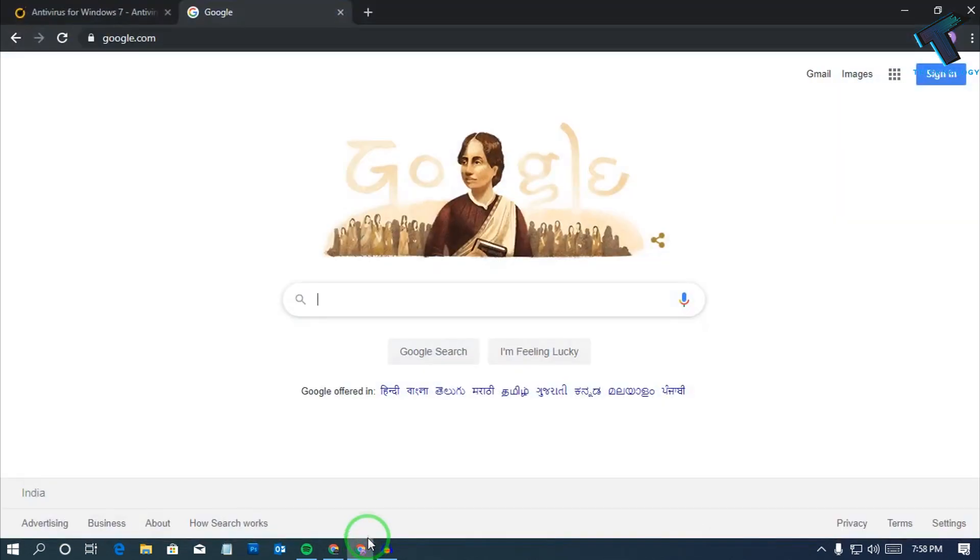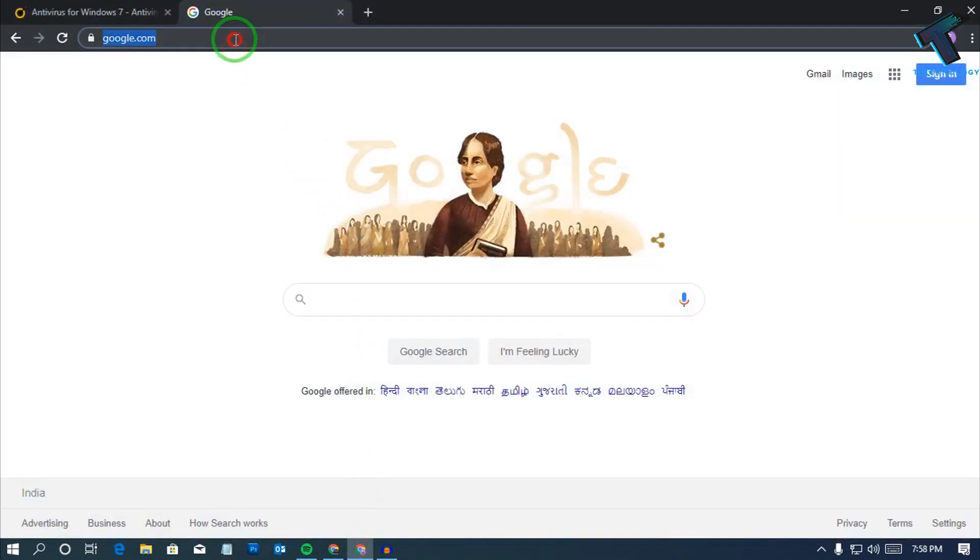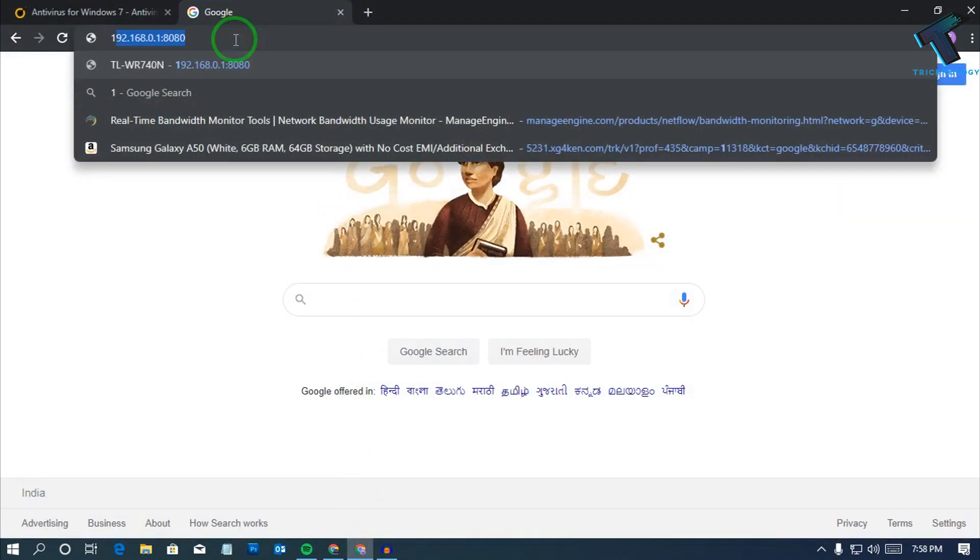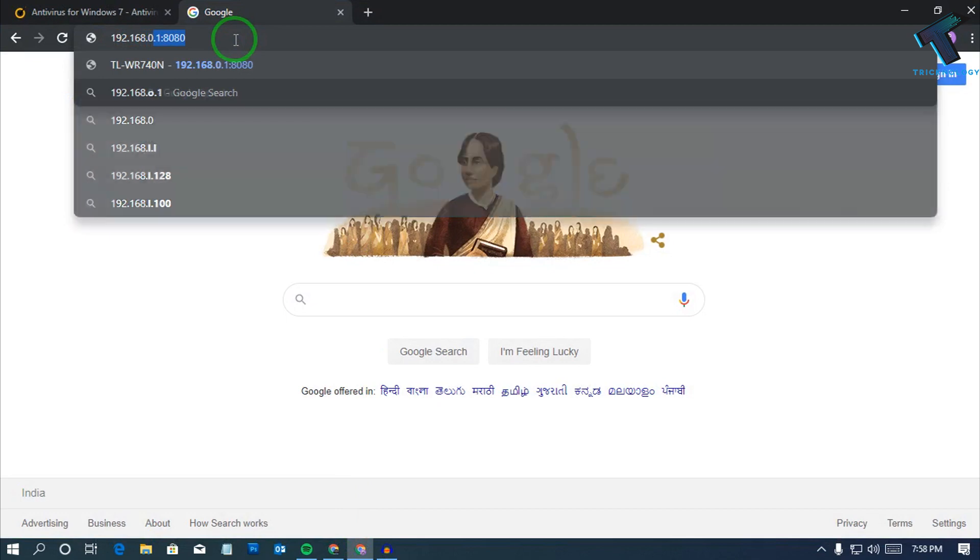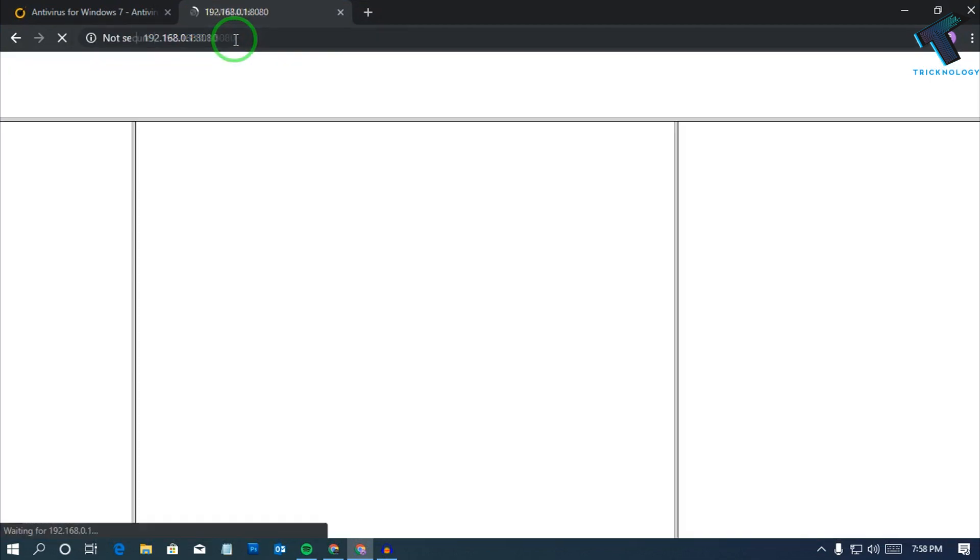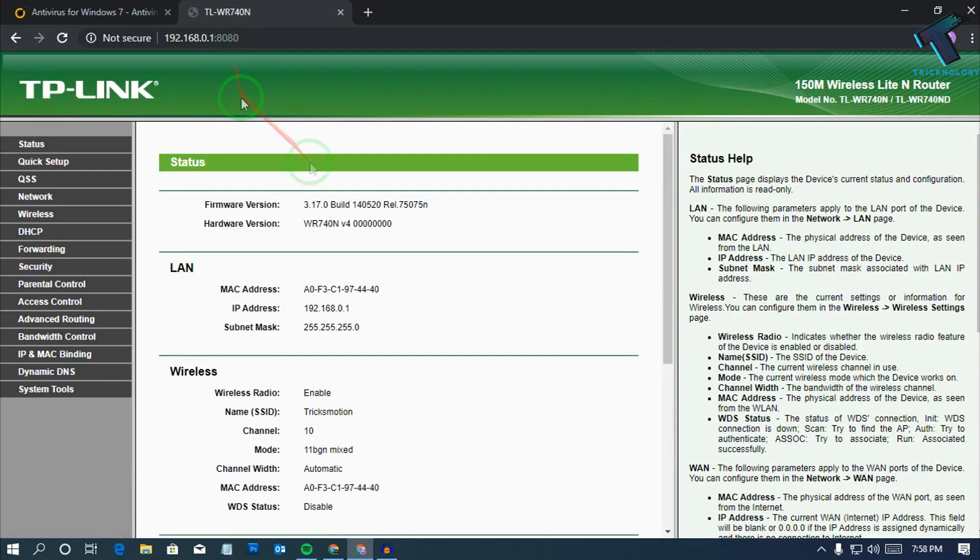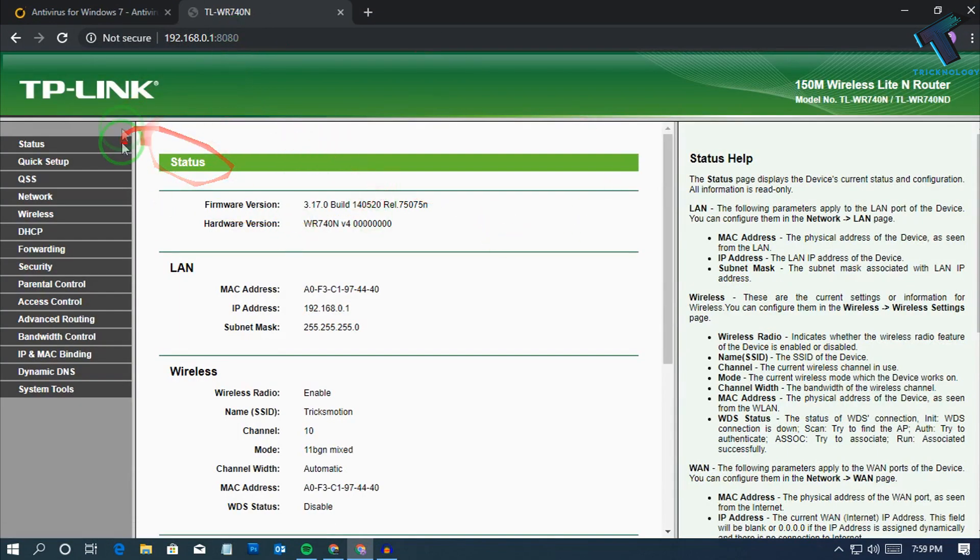First of all, you need to open your browser and then open your router login page. In my case, I am using TP-Link right now.